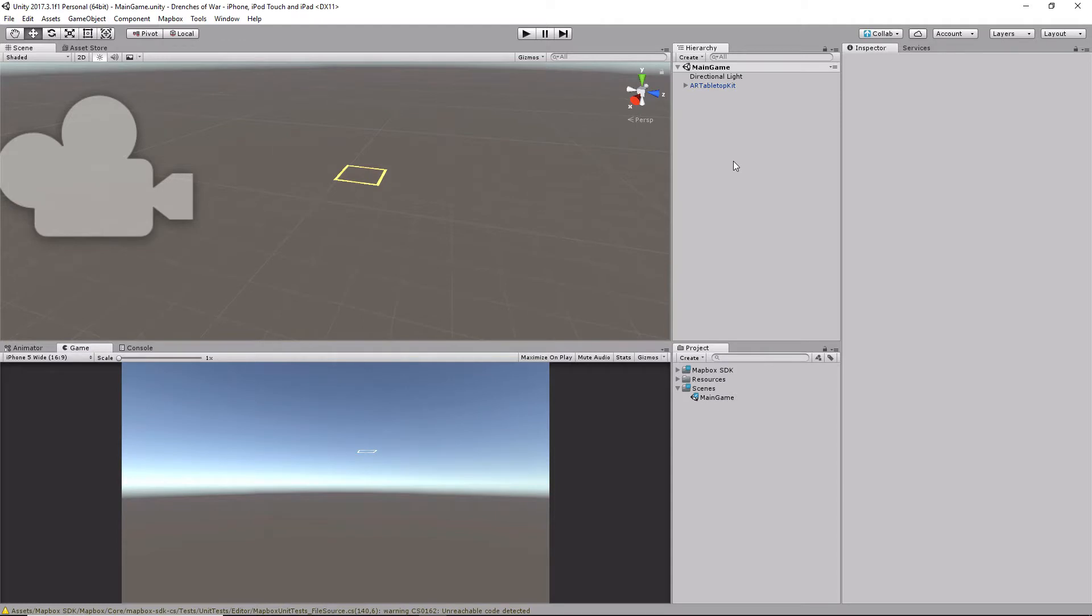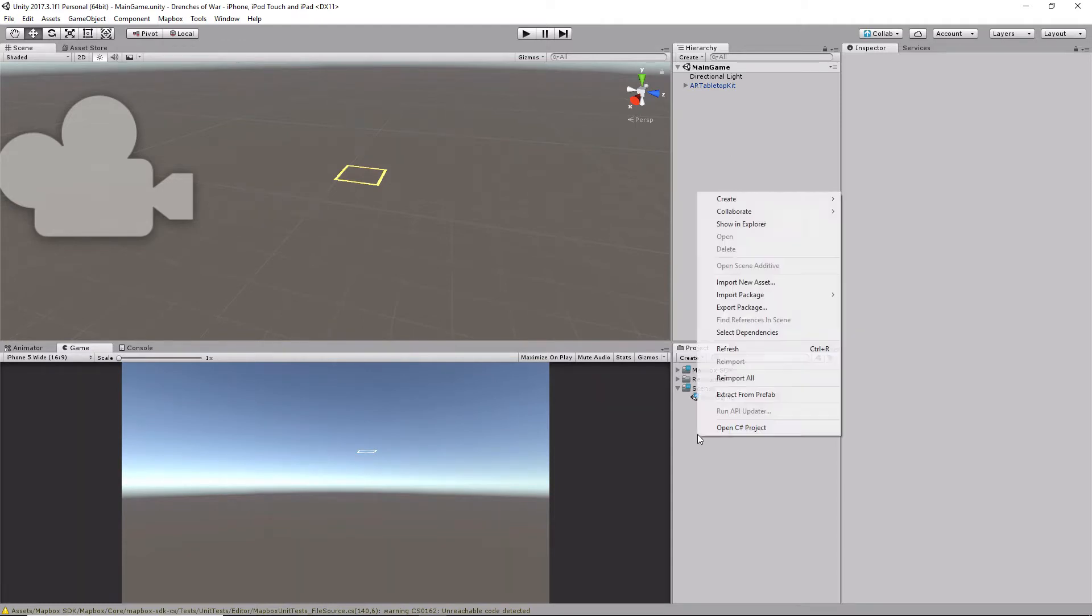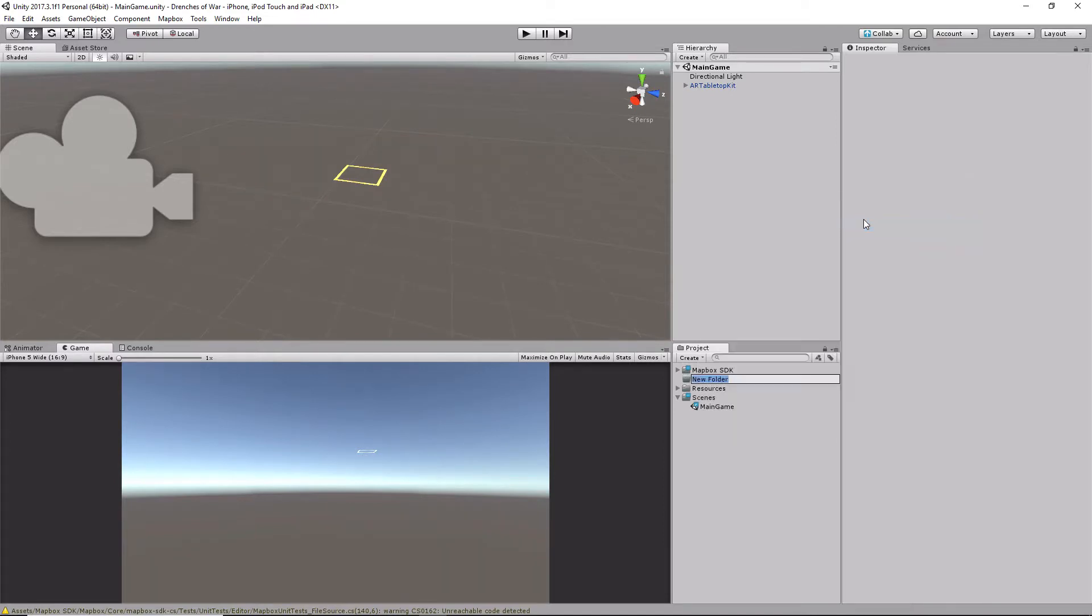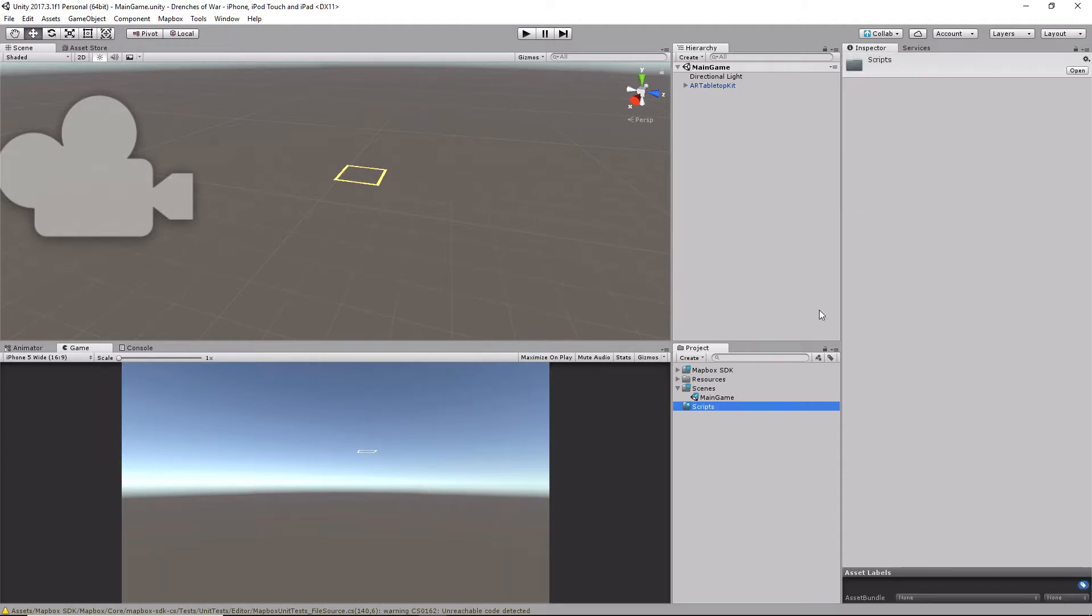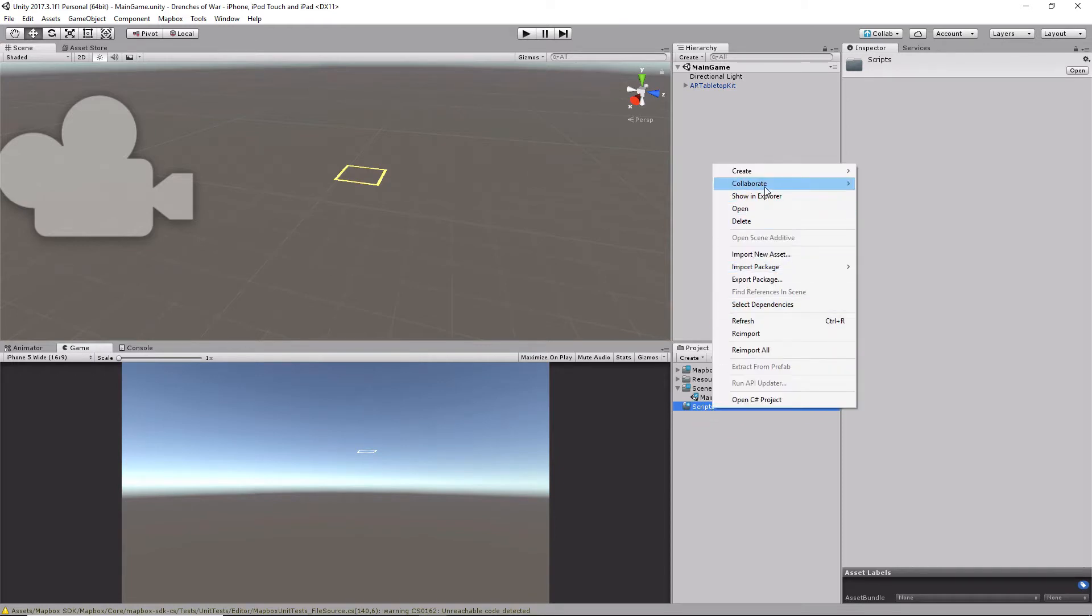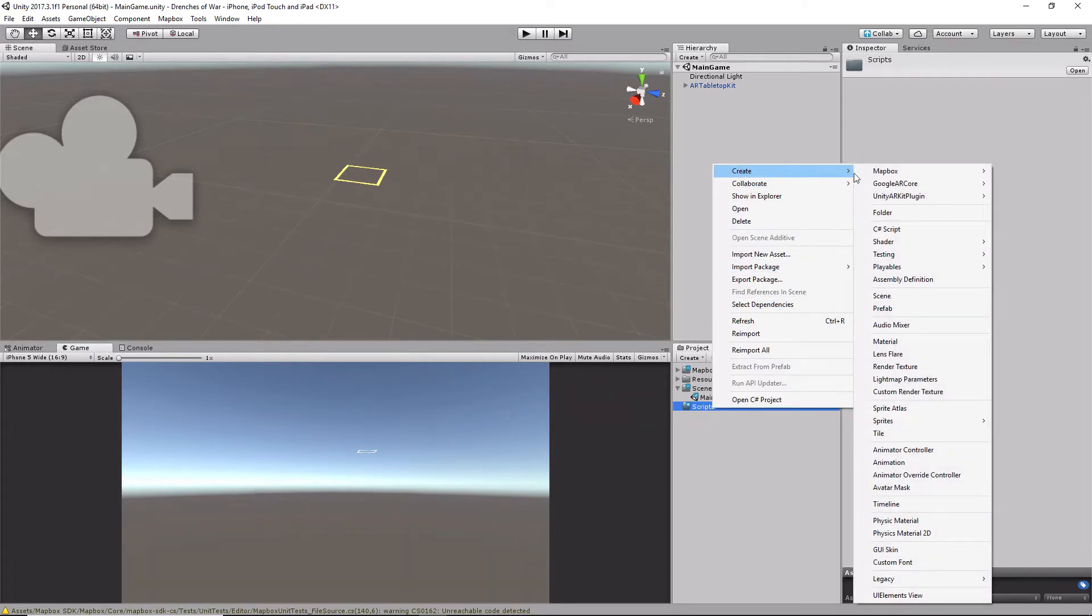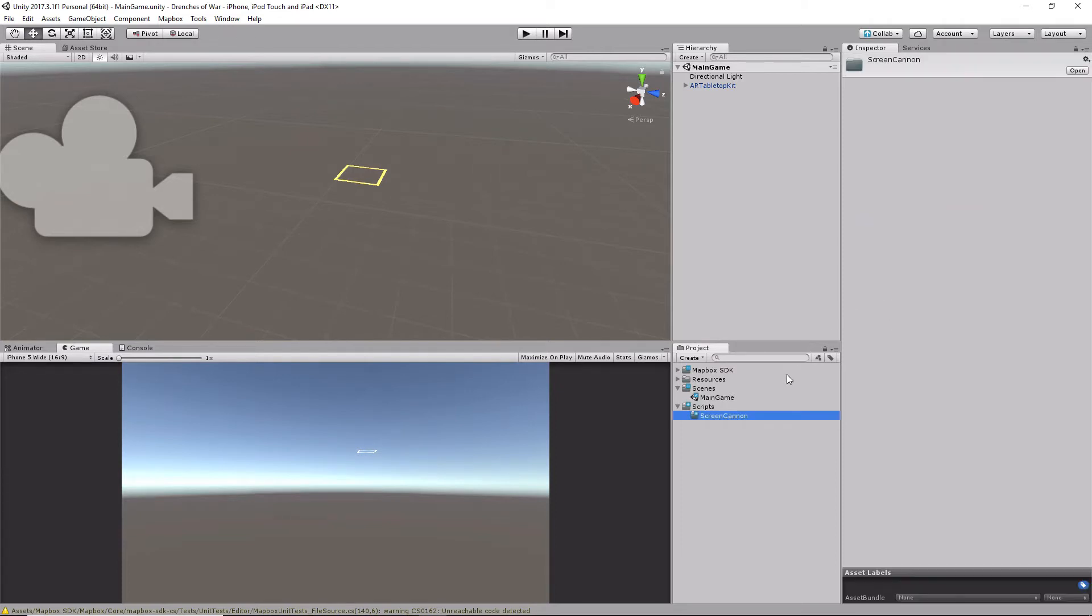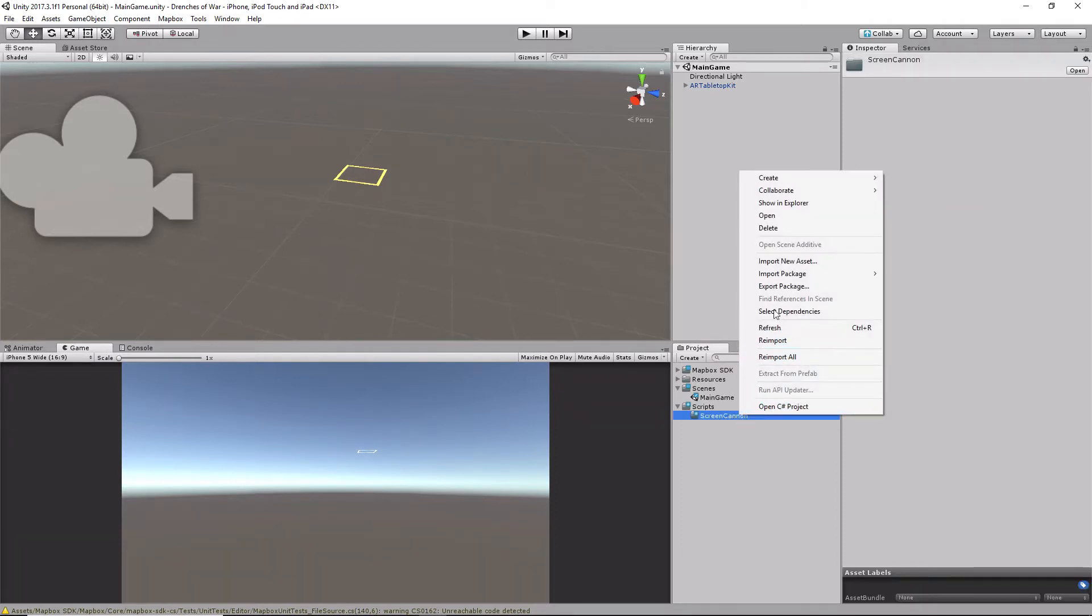So let's hop right in and do it. The first thing I'm going to do is create a new folder, and I'm just going to name this Scripts. It's just going to be there for general scripts that don't really have much of a place anywhere else. Then I'm going to make a subfolder called Screen Cannon, and we'll create a C# script called Screen Cannon.